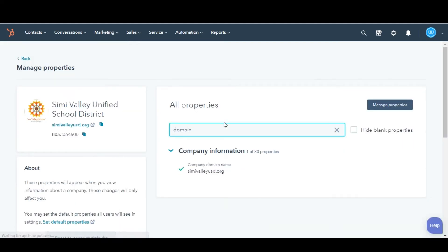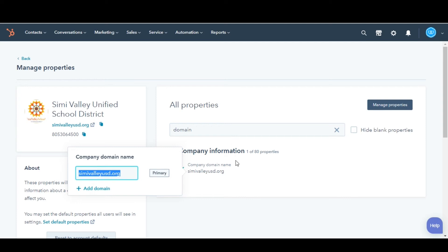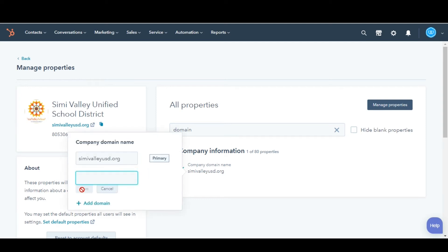Hover over it and click the pencil icon. In the dialog box, click Add Domain. Enter the additional domain and click Save.